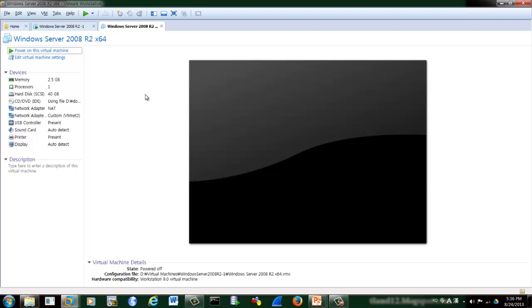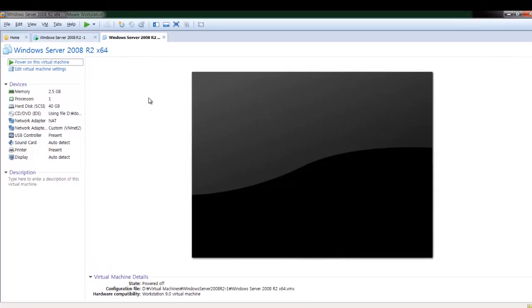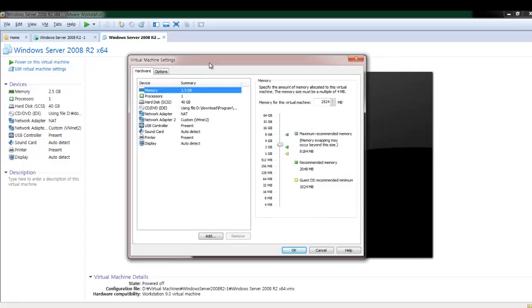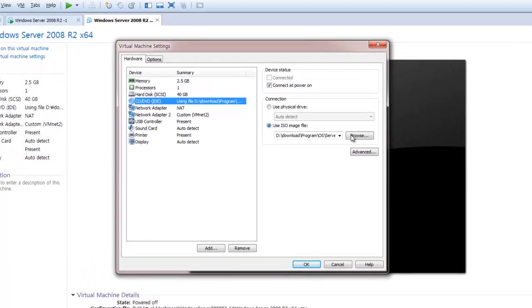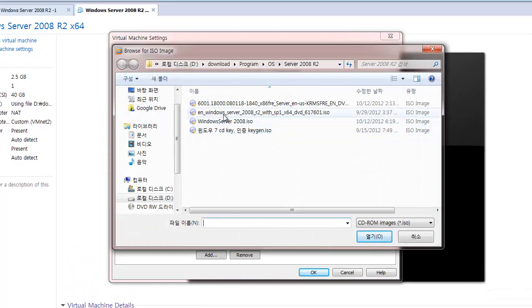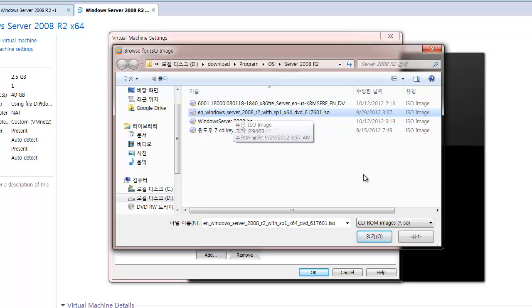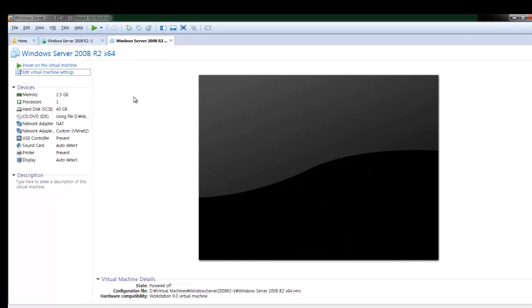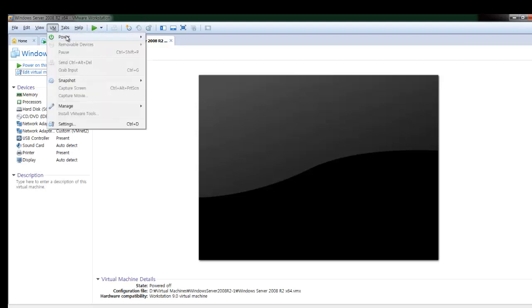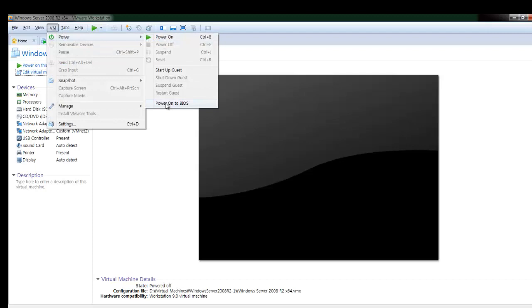Now let's practice this. In my case, I already have Windows Server 2008 and VMware Workstation 9 prepared. First, go to Edit Virtual Machine Settings, click on CD/DVD, and select the ISO file for Windows Server 2008. In my case I'm using Windows Server 2008 R2. After that, go to VM, Power, Power On to BIOS.